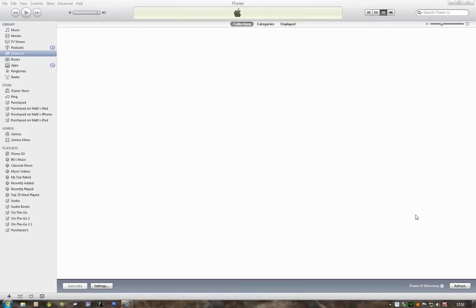Welcome to another screencast from DIYPCRepairs.net. This time I've got a quick tip concerning Apple's new automatic downloads, which is part of their iCloud service. If you're watching this video, you're probably already aware of what automatic downloads does.